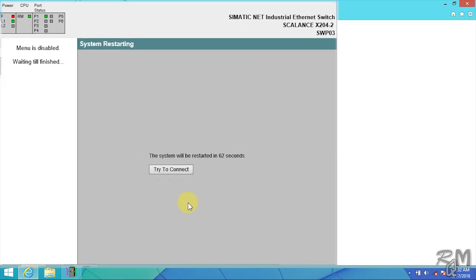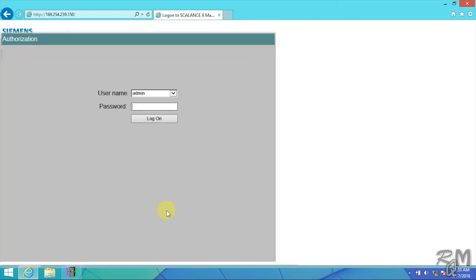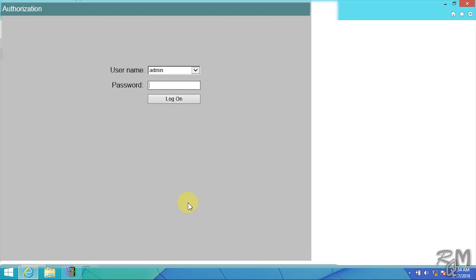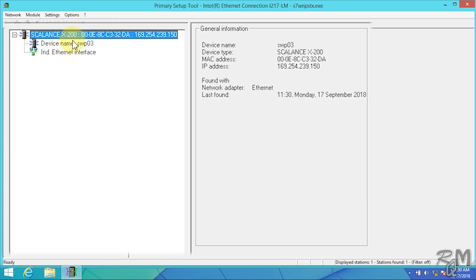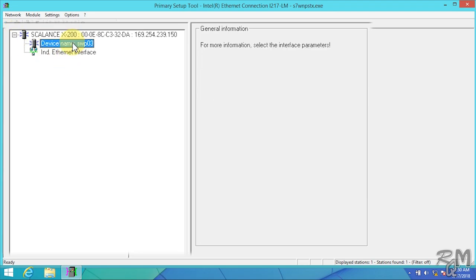Now restart countdown timer will start. It is possible that after loading configuration file now you cannot access to SCALANCE through web-based management system because difference in IP or network addresses of newly loaded file in SCALANCE and your laptop. You can use Primary Setup Tool again to verify that IP address, subnet mask, and names are changed according to configuration file.